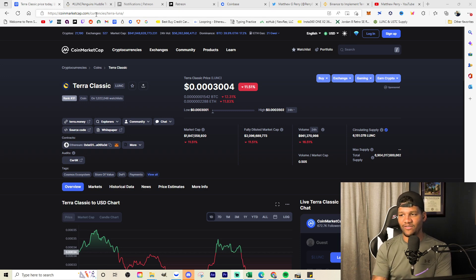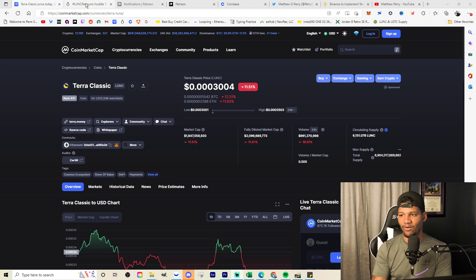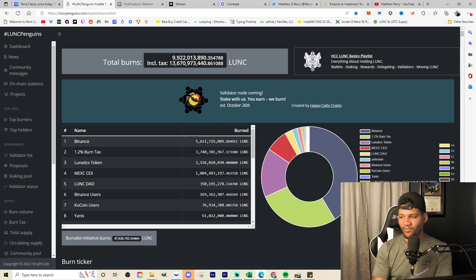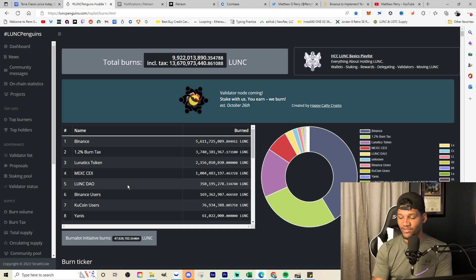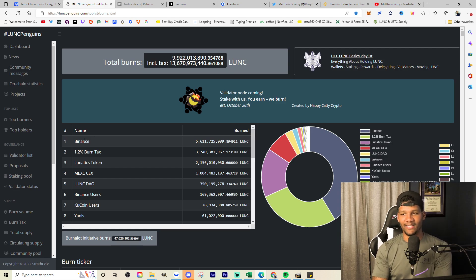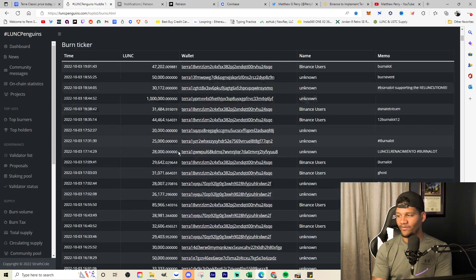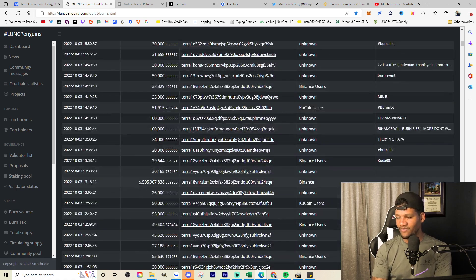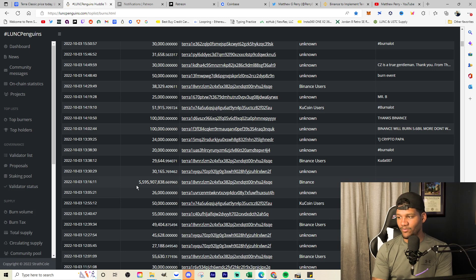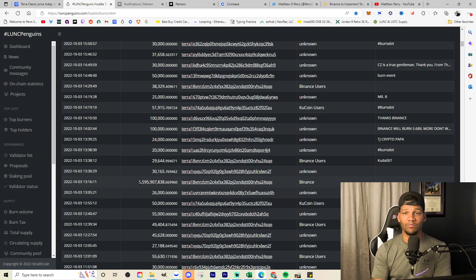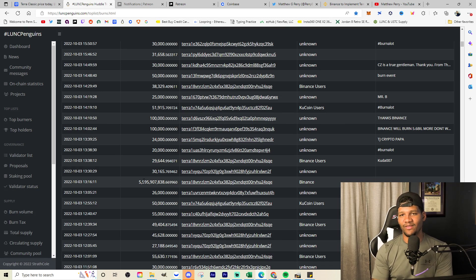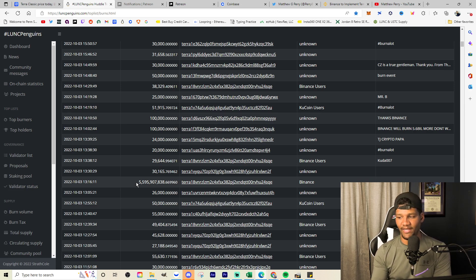But the way I look at this, we have to break a lot of things down to understand what was included in that burn. Let's go into what it says for Lunik Penguins and then Twitter as well. On Lunik Penguins, you're going to see that the top burner is now Binance at 5.611 billion. You can see the difference between Binance and Binance users. Binance burned off that larger amount. If we scroll down here, we're going to see 5.595 billion coins that got burned. That is an impressive number. It's more than what we've done in the past.